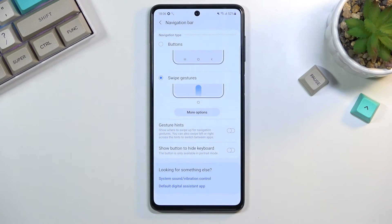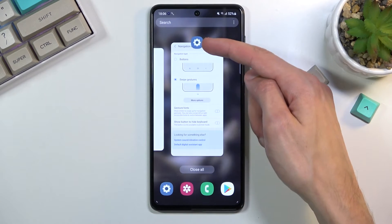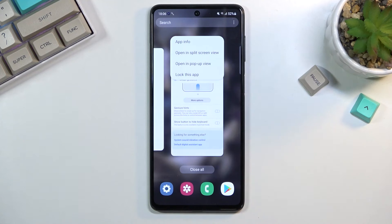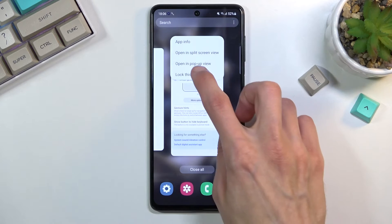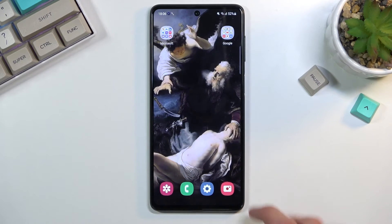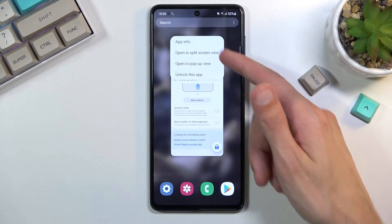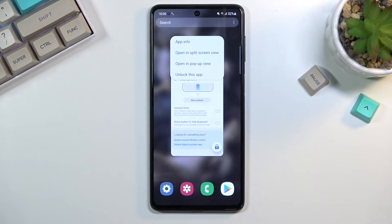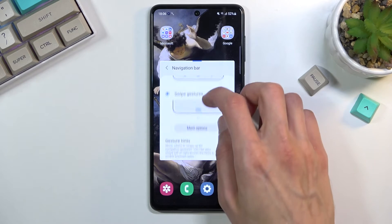Moving on to the next option: split screen and pop-up window. Samsung has two different options here. Go into recent applications, tap on the icon of the application, and you'll get a couple of options — including the ability to lock the app so it stays open even when you clear all. Going back, you also have pop-up view and split screen. Split screen you probably already know, so I'll just show you where it is.